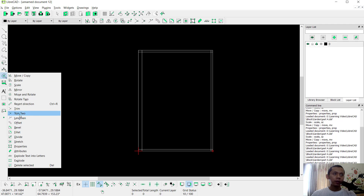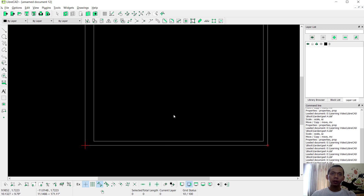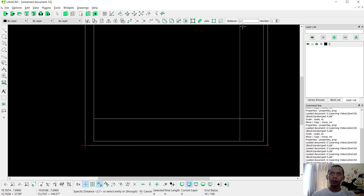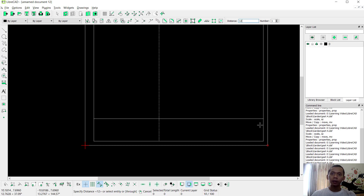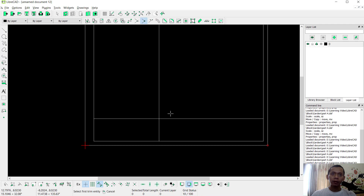Use Trim 2 to cut the corner point, also here, and click at this point. Now I will create a title box — I will use the parallel tool, set to 2.7, click at this point. Next set to 12, click here, and use Trim 2 to cut this line.